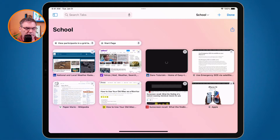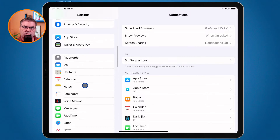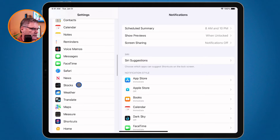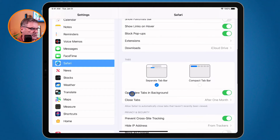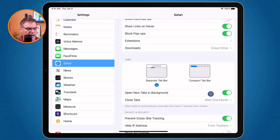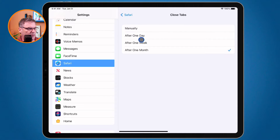Where do we set this up? We need to go to our Settings app. I go over to Settings and then go to Safari settings. Under Safari you'll see 'Close Tabs.' I have it set to close any tabs I haven't viewed after one month. To change this, I can tap on it and set it for one day, one week, one month, or do it manually.